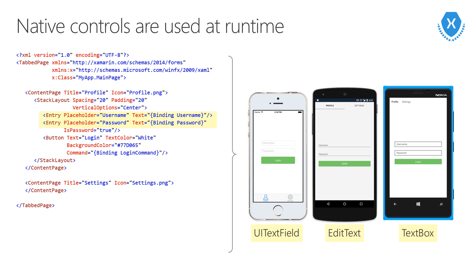When we run this app on iOS, the Xamarin.Forms infrastructure will create a native iOS UI text field. On Android, the user would get an edit text, and on Windows, they'd be presented with a text box, all native controls for each platform.